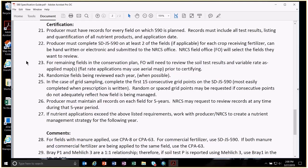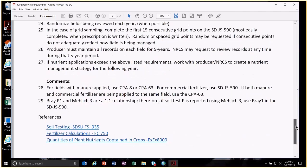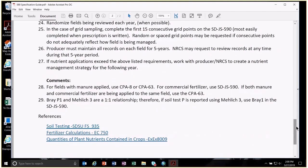For any fields that receive manure application, we still want to use the CPA 8 or CPA 63. The CPA 8 is short, concise, and simple — you can calculate rates for about five or six fields at once. If you need more fields, or want to do zones with manure, use the CPA 63. For fields that receive commercial fertilizer only, use job sheet 590.